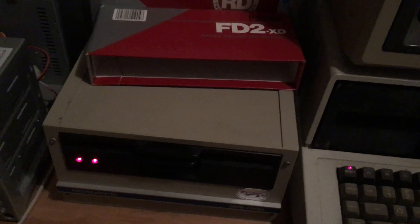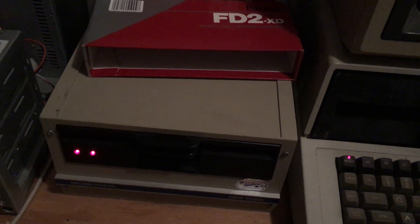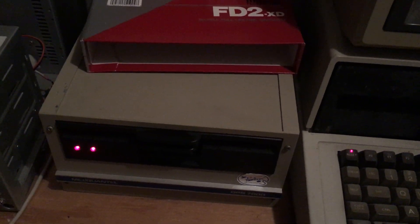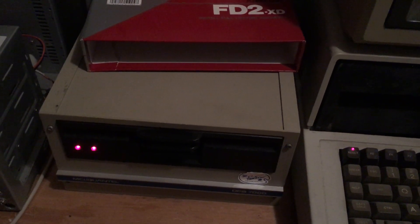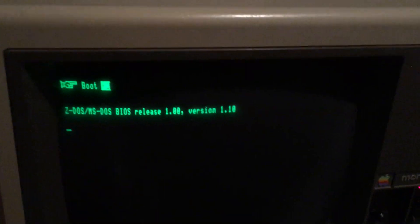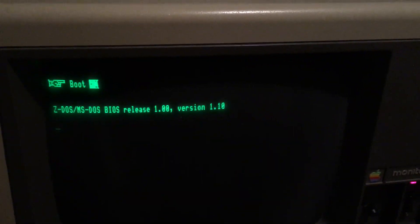The boot process begins and it does the drive search.